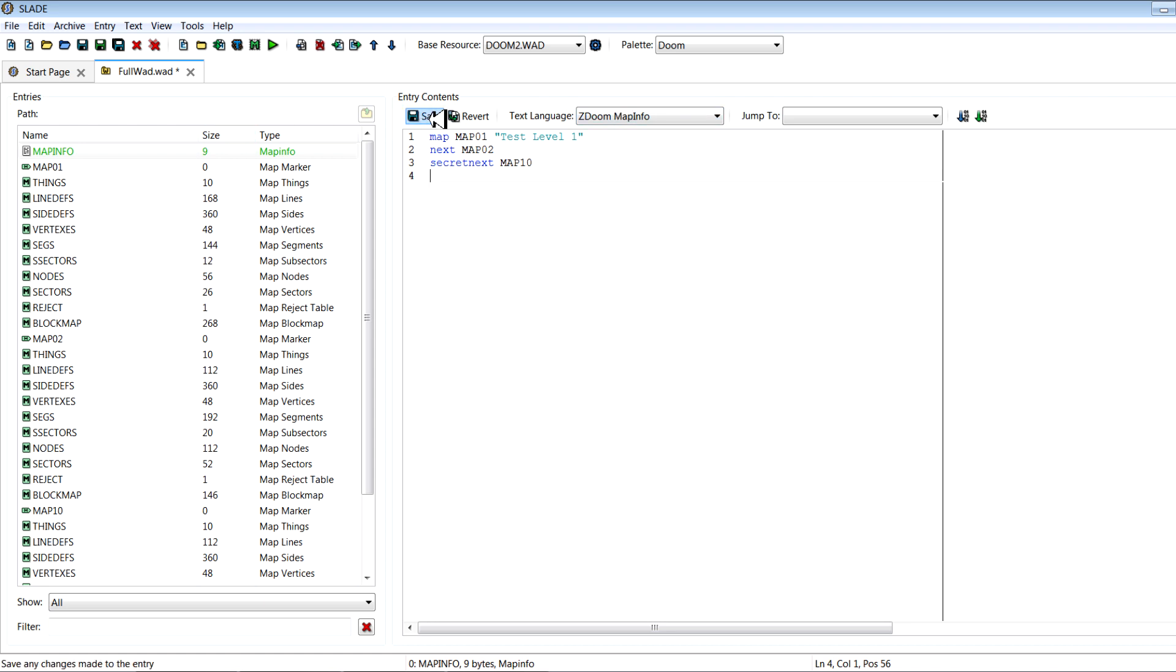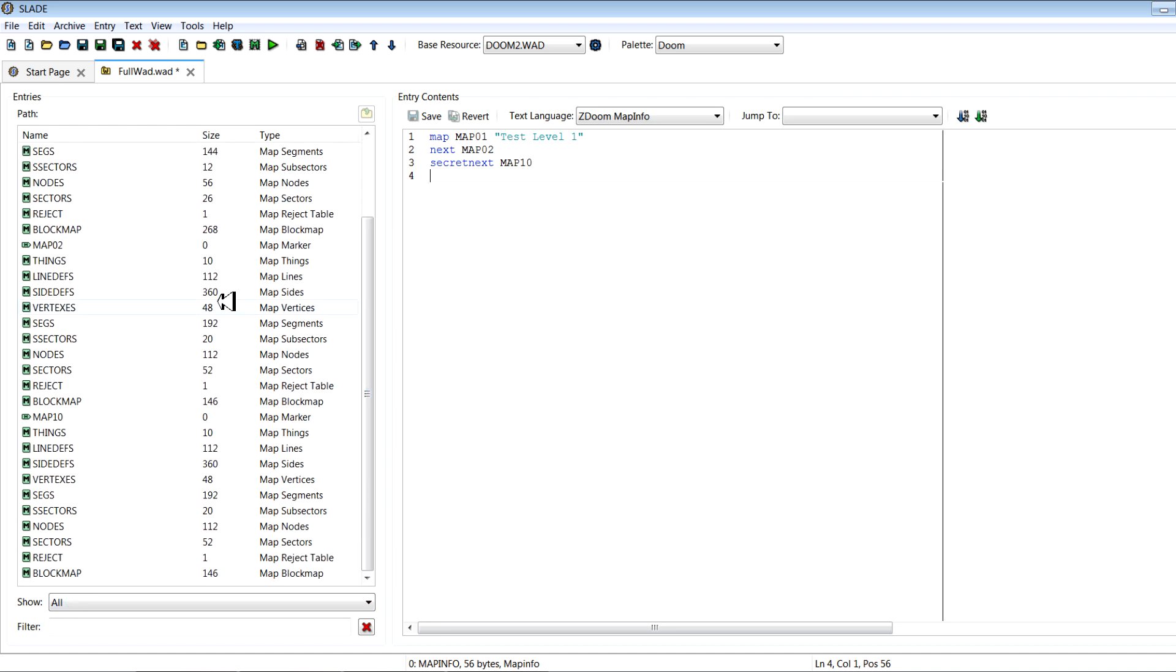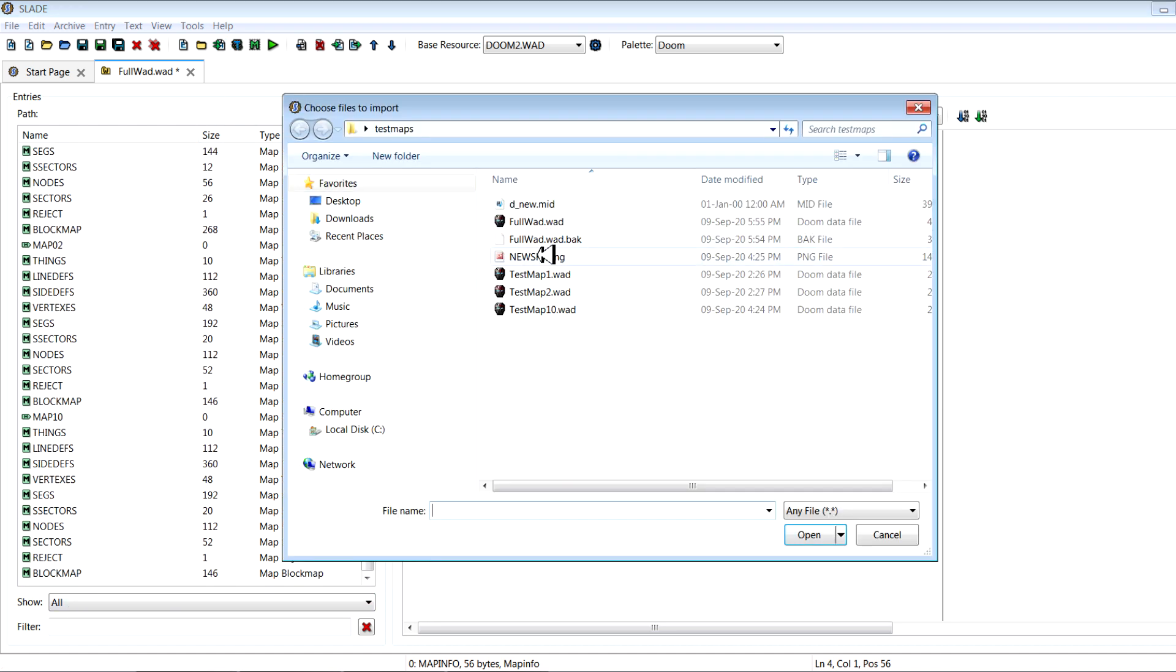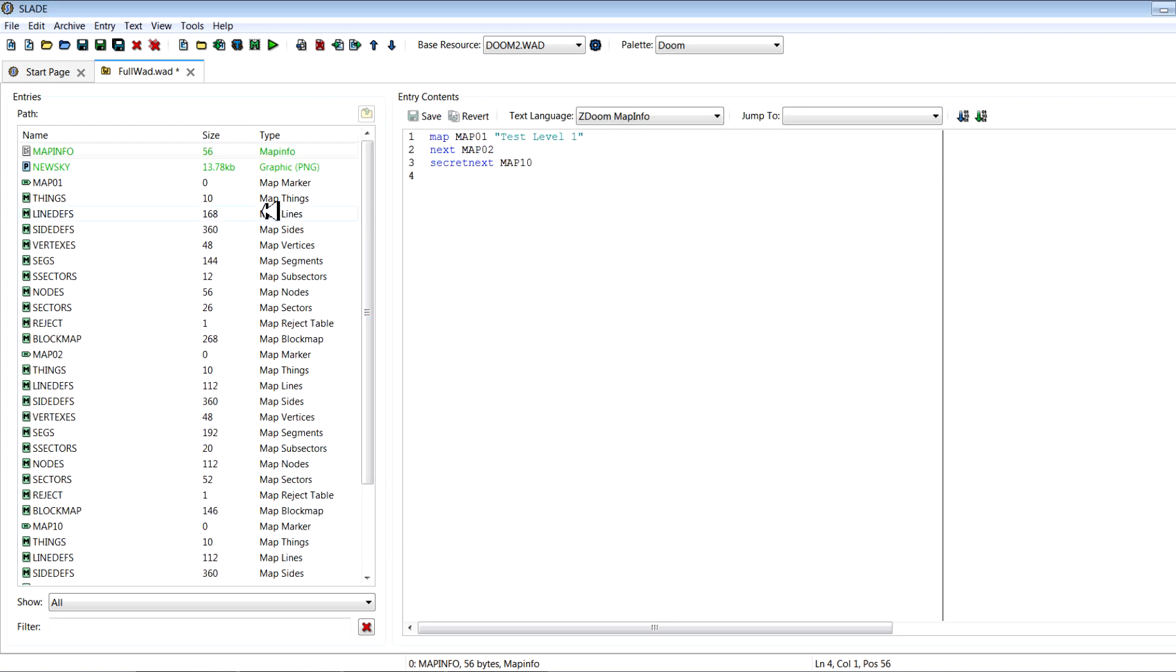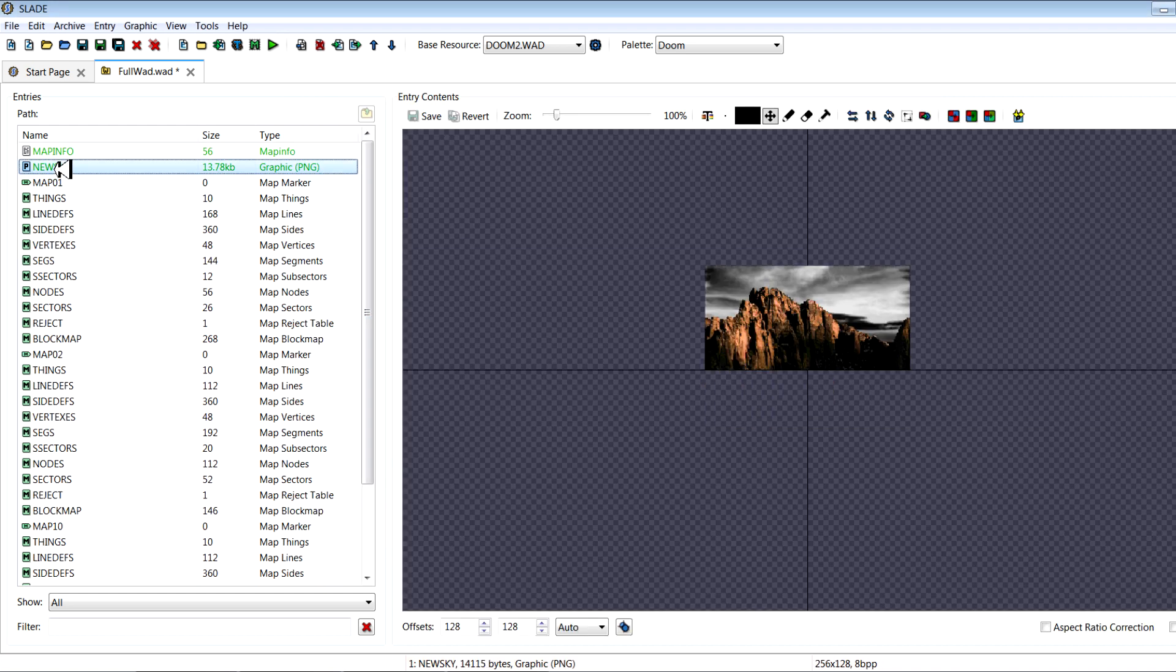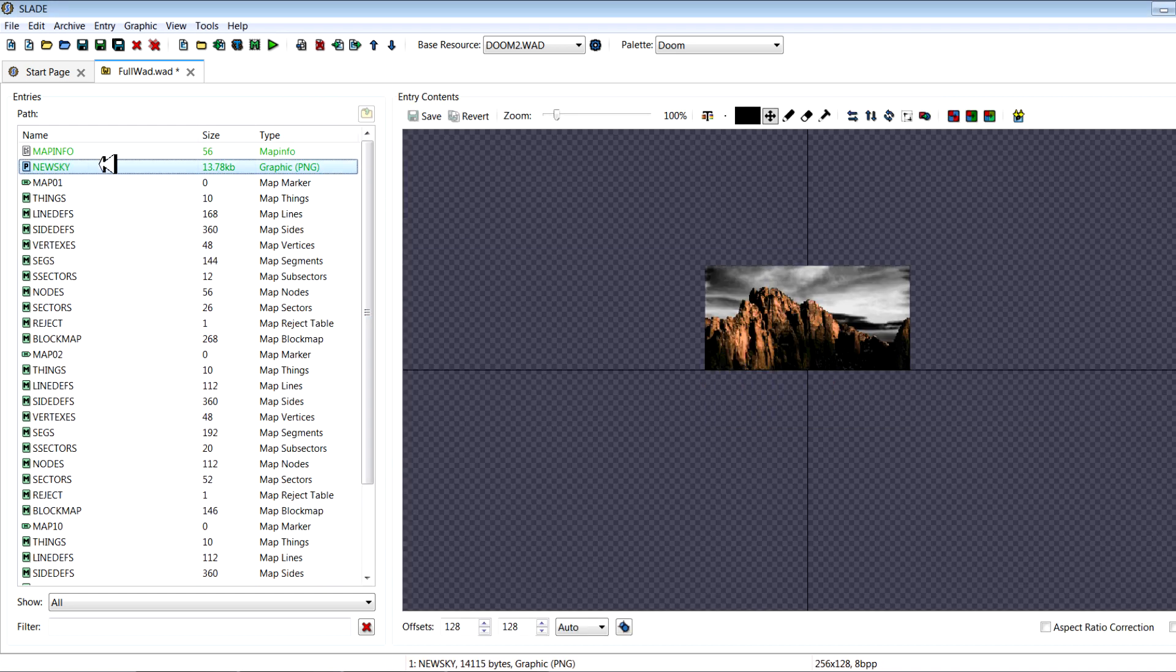Below that you set the sky. So we'll save it here for now and I'll import my custom sky lump. So we'll go to import files and I've got newsky.png. So that's been imported here.